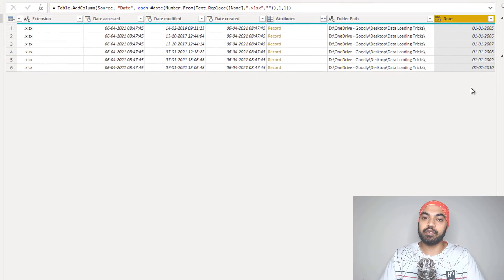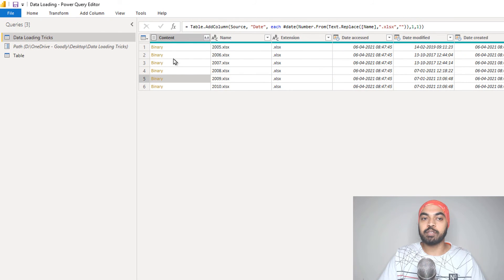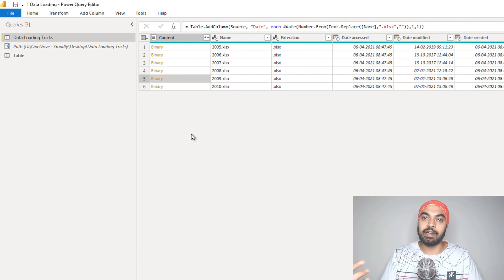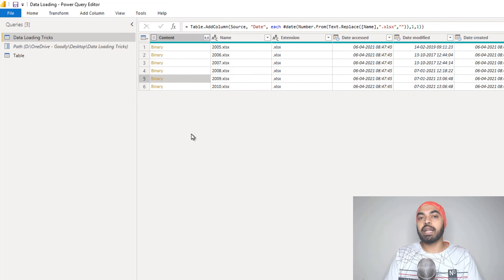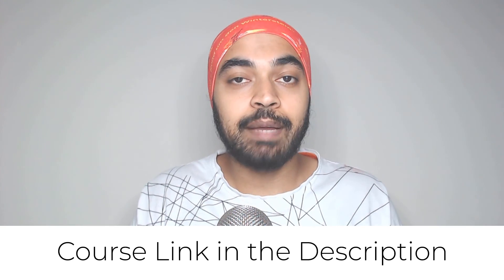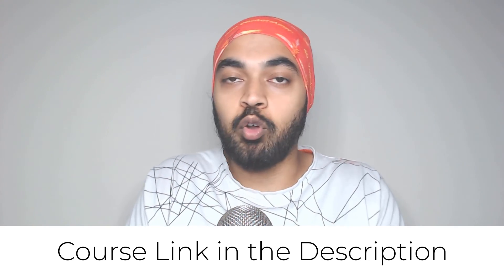You can assign a data type of date, and once you open up the dataset you'll have your data alongside the date column created from the filename. There could be many ways to create the year — I was just giving you one example of how you can create a date from the name of the Excel file itself. Those were a few interesting data loading tricks — let me know if you have any questions and I'll be glad to help. A quick shout-out about my DAX and Power Query course in case you're starting out with Power BI and need structured help. Thanks so much for watching and I'll catch you in the next one. Cheers, bye.